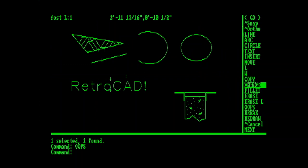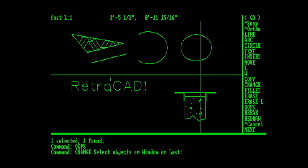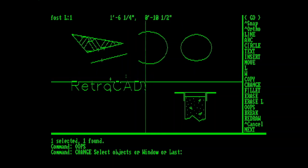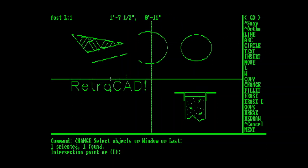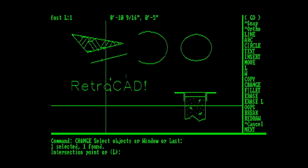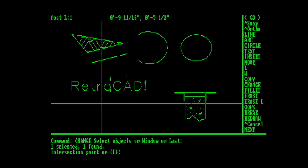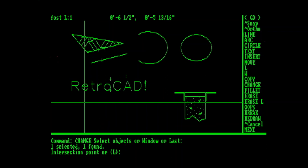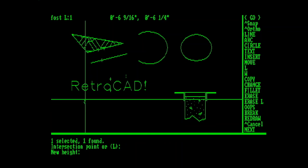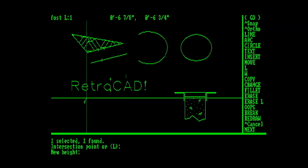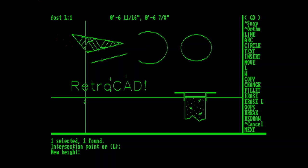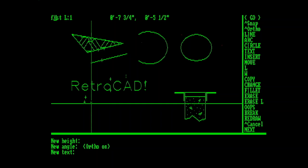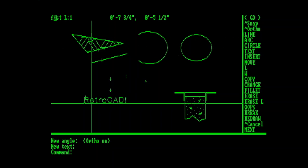Up next, we'll use the Change command. To change something, you would pick that object. Hit Enter. And then you can either specify a new insertion point, which strangely it calls intersection point, or L for layer. And I'll just pick a new insertion point. We can also pick a new height, since it's text. We'll make it this tall. And a new angle, we'll make it this way. We can also specify new text, but it's not necessary. So we've done a few things to transform this text with one command. We've moved it to a new insertion point. We've changed its height. And we could have also changed what text or angle it was. Really interesting.